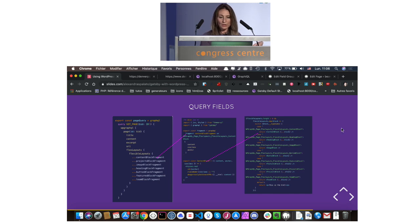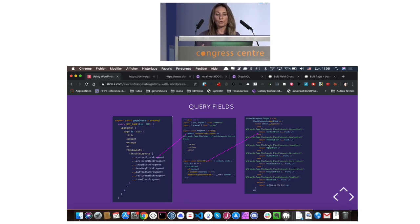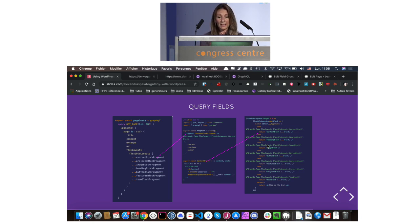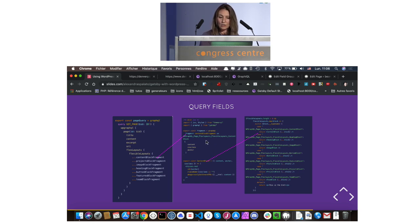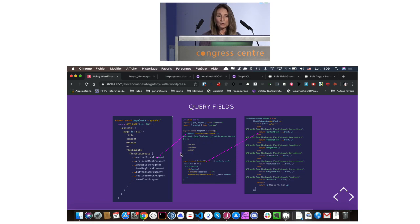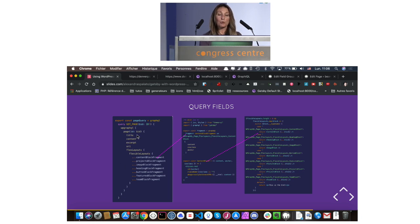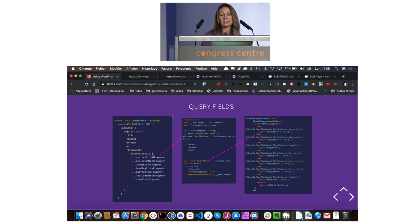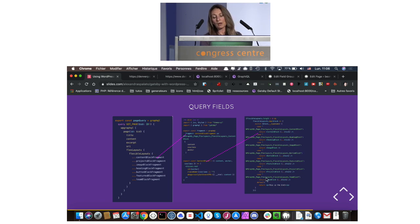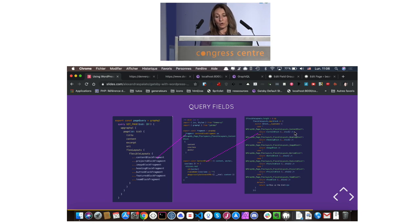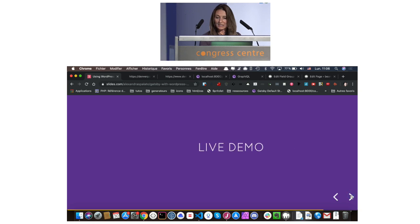Into the code, we are going to create a React component for each type of block or layout. Inside the component, we are going to create a fragment that will bring the necessary data. And in our page query, we are going to use this fragment. Then, with a switch statement, we are going to map around all these possible layouts, and display the right ones. Now it's time for a live demo.